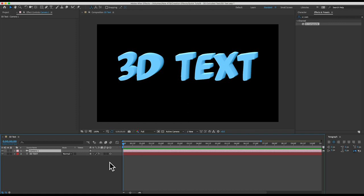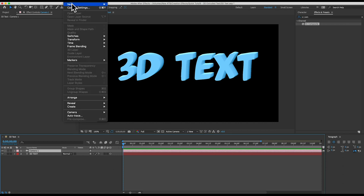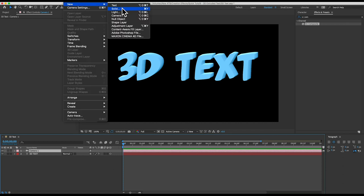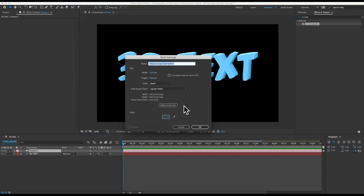And you don't have to do this part but just to help us see how our camera is moving around I'm going to quickly add a 3D background to our scene. I'll create a new solid layer by going to layer and new and solid.